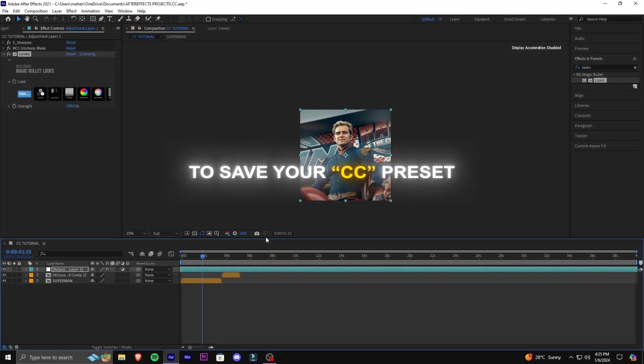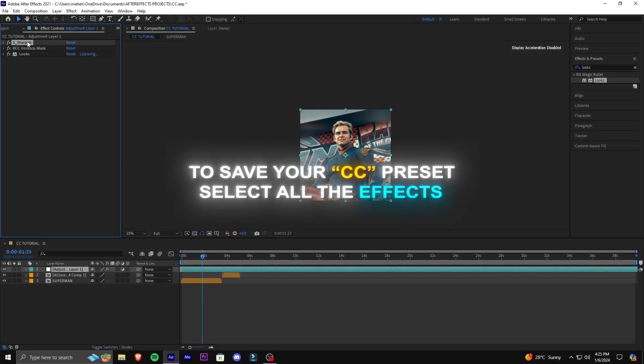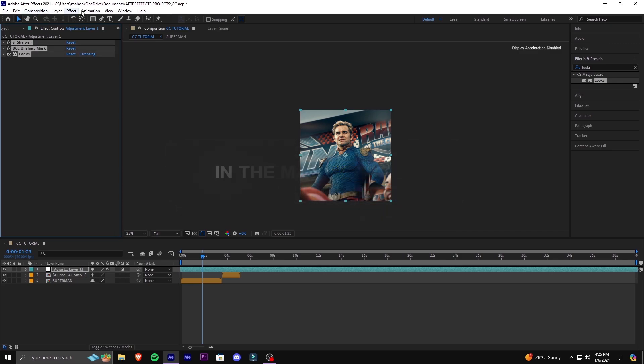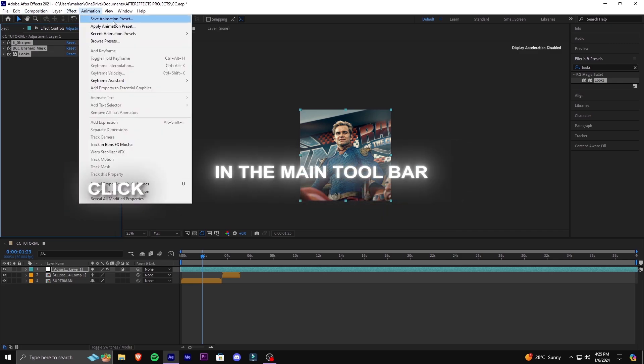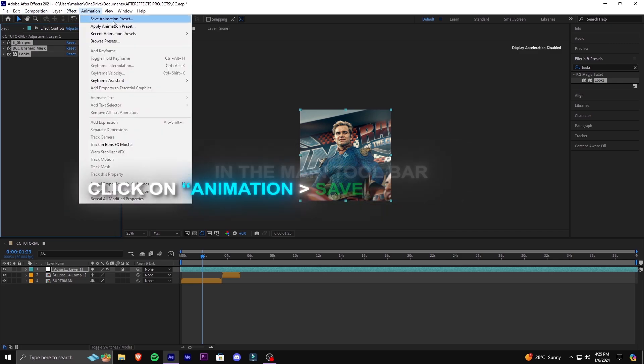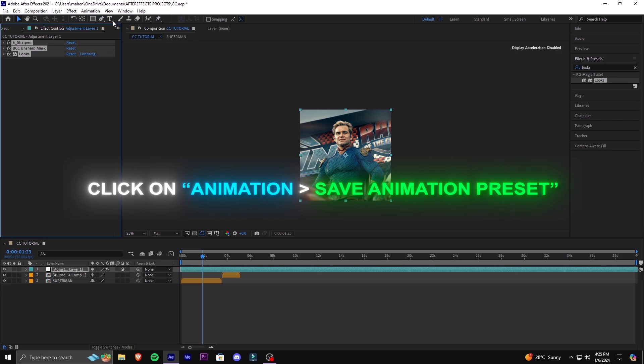To save your CC preset, select all the effects. In the main toolbar, click on Animation and click on Save Animation Preset.